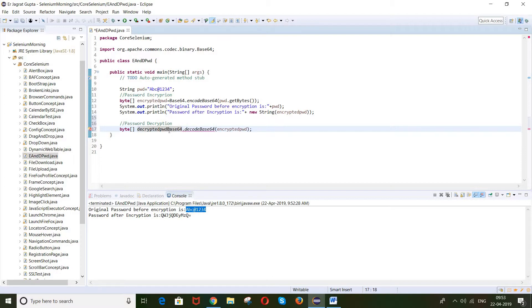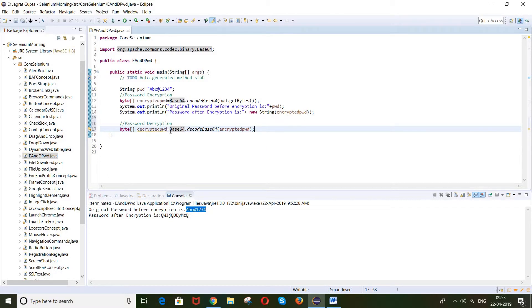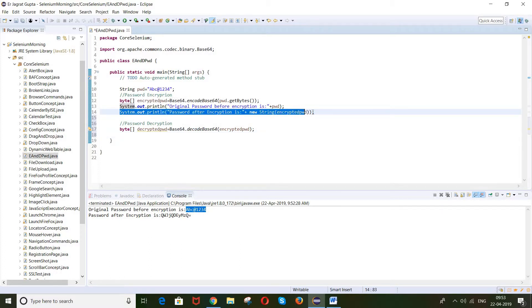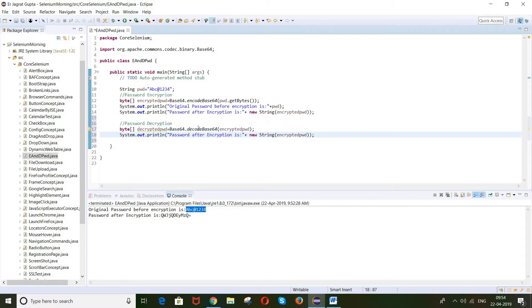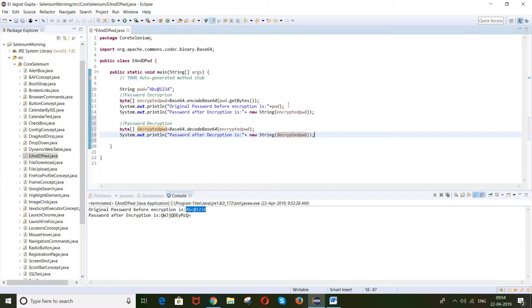This decrypted password is also in byte format, so we need to convert it back to a String. We use new String() and pass the decryptedPwd. Then we print 'Password after decryption is' along with the decrypted value.